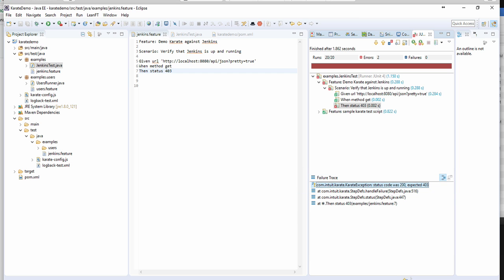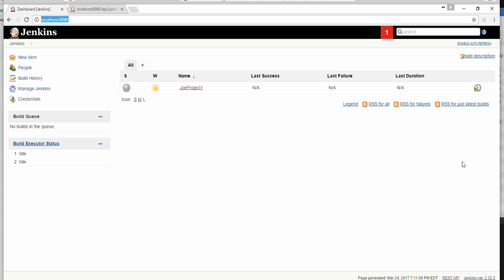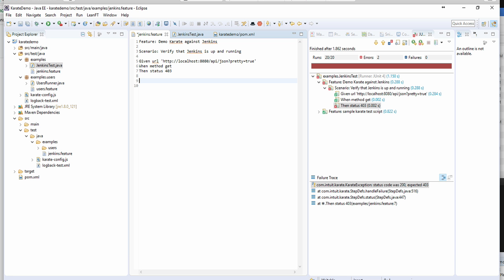So now that we know Jenkins is up and running, our next test, I want to just go in and grab all the existing jobs and verify that actually I have a job called Joe project one. So in order to do that, all I need to do is add an and step. So you can chain together the ands. So I want to make sure that once I make the get request, I get a response back. I'm going to verify that the response is 200, meaning everything's okay. And then I want to match and make sure that I can find the text, Joe project one in my JSON response.